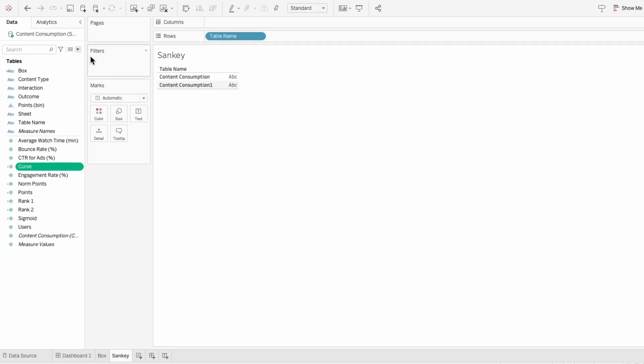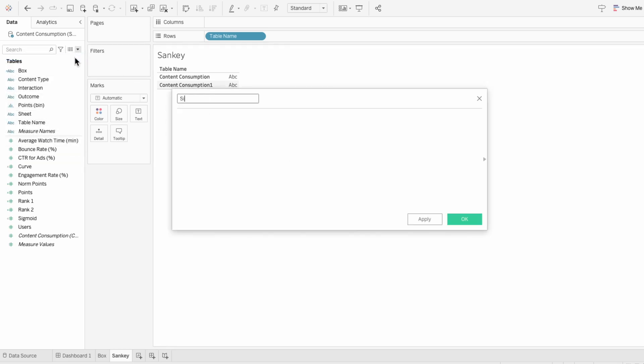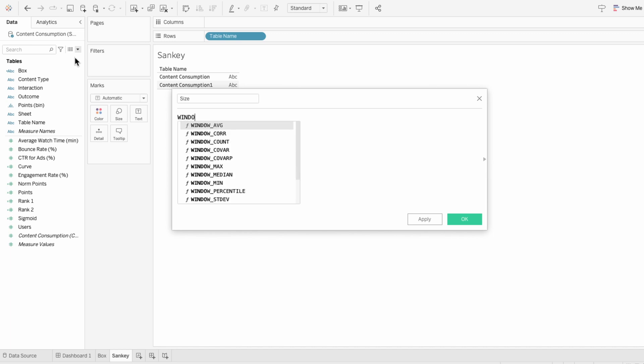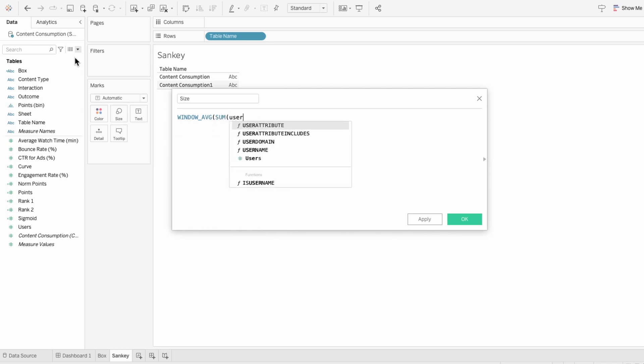This last calculated field is optional — it determines the size of our paths. If you want lower values to have skinnier paths and higher values to have thicker paths, you can create this size formula. Here I'll type the window average of the sum of our metric, which is users.